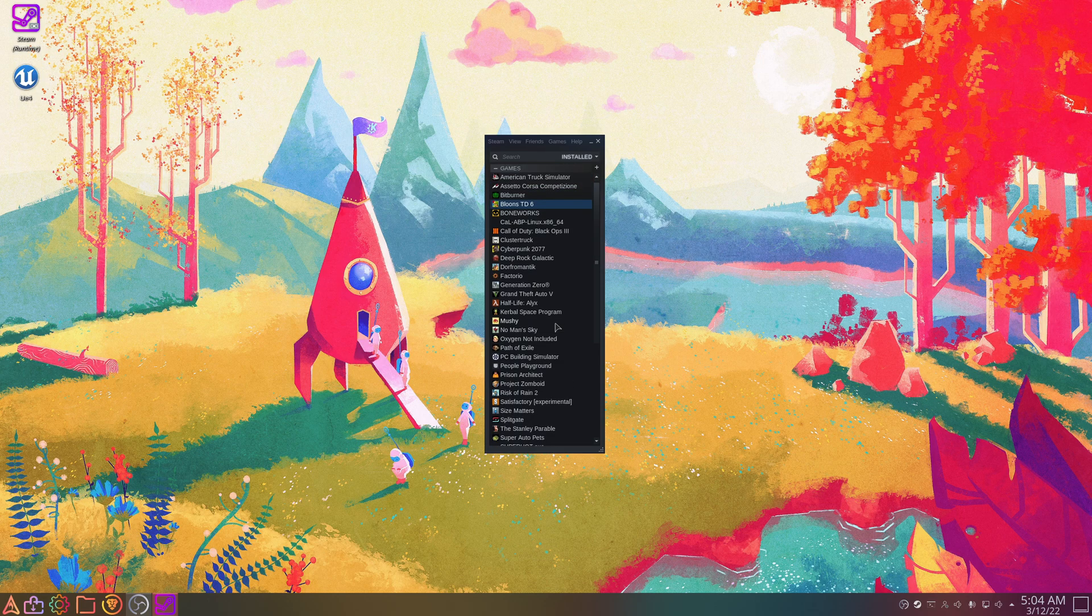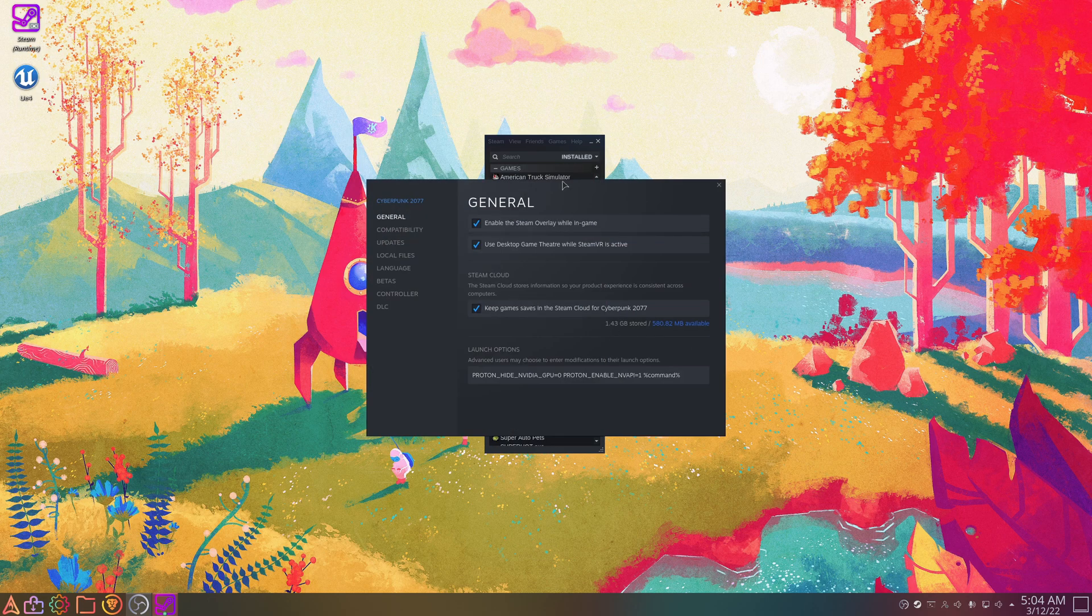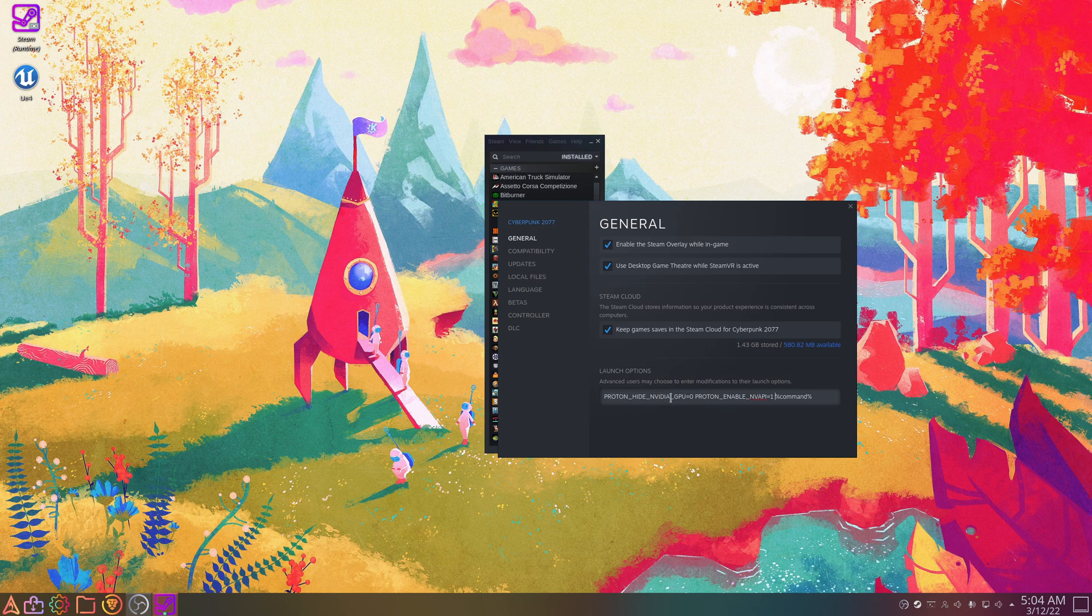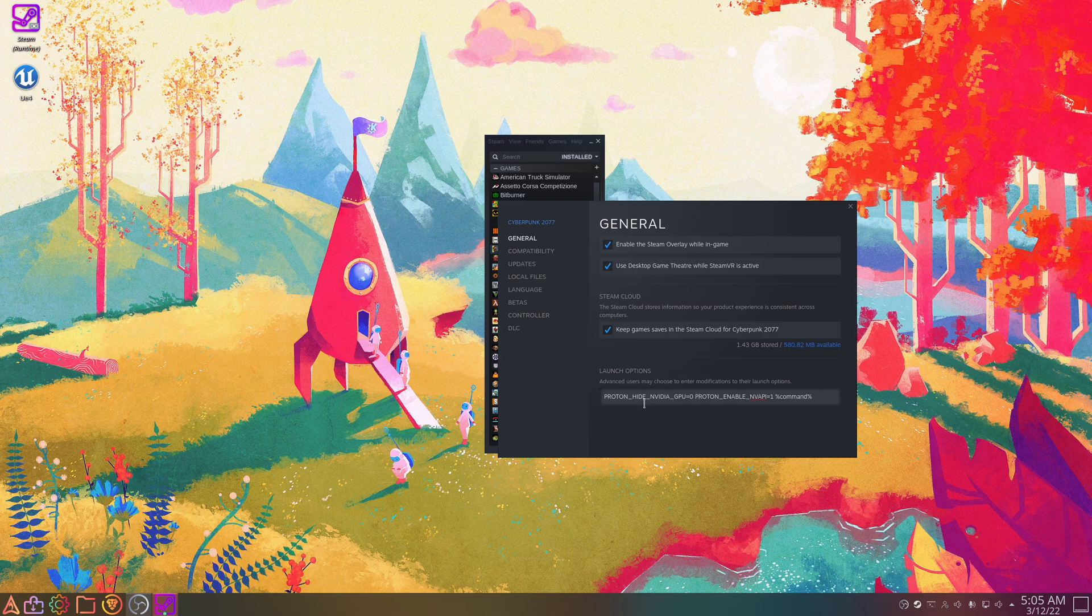Now for launch options, if you right-click a game, go to Properties, then just in General you'll see these launch options. And these let you configure features that aren't on by default or turn features off that are causing something to break.